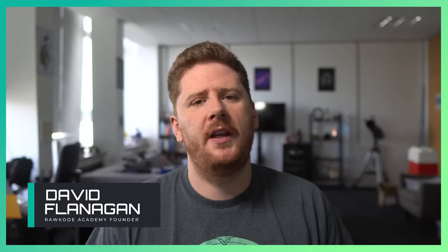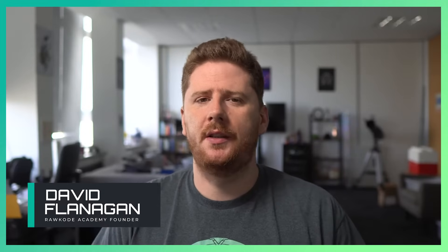Hello and welcome back to the RawCode Academy. I'm your host David Flanagan, although you can find me across the internet as RawCode.